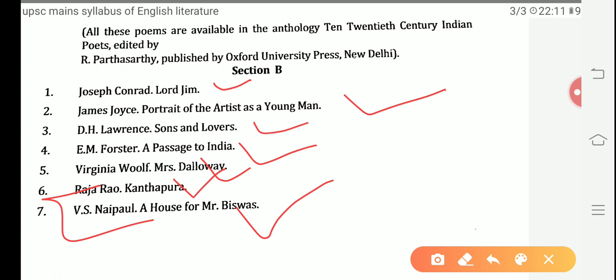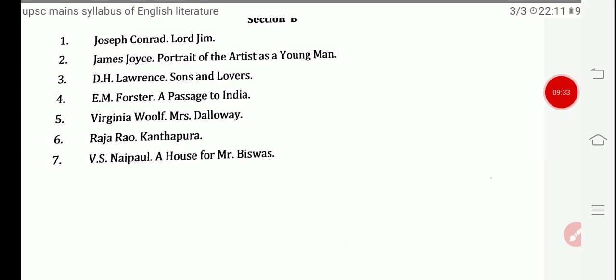This is our whole syllabus, about which we will study in our upcoming videos. I will definitely cover each topic in depth in each video. Thank you so much for watching. If you have any conceptual ideas you want to share, you can comment below. For further upcoming videos, please subscribe, like, and comment on the channel.